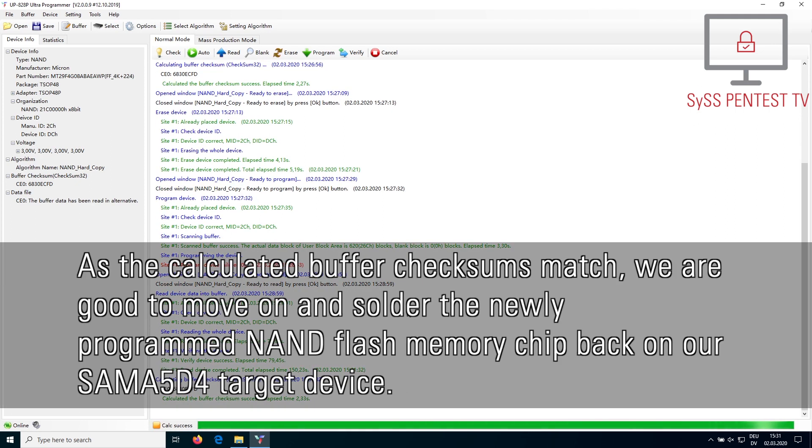As the calculated buffer checksums match, we are good to move on and solder the newly programmed NAND Flash memory chip back on our SAMA5D4 target device.